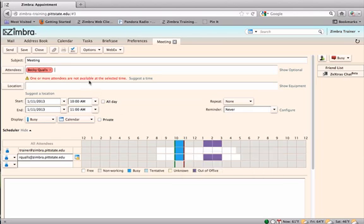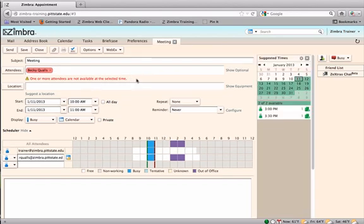If a conflict occurs, a red warning will appear below the attendees line. Click on Suggest a time at the end of the warning line.